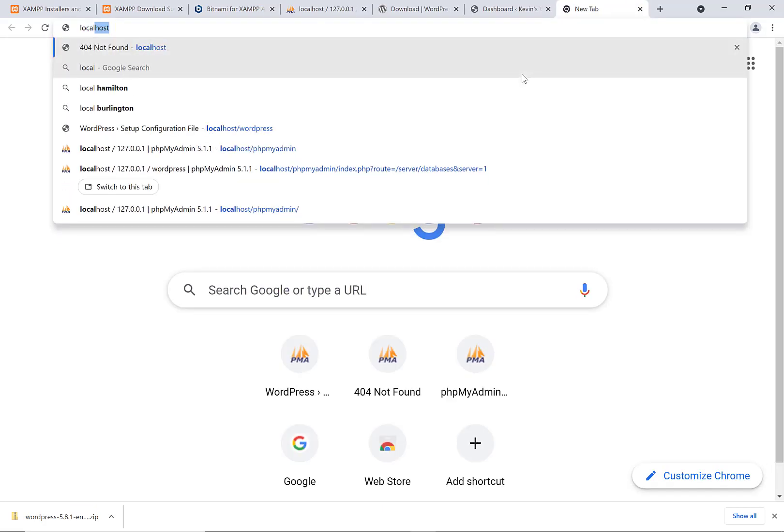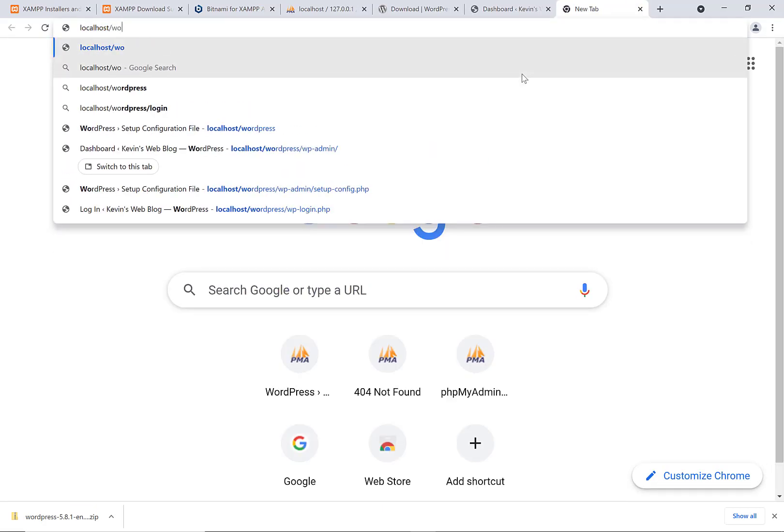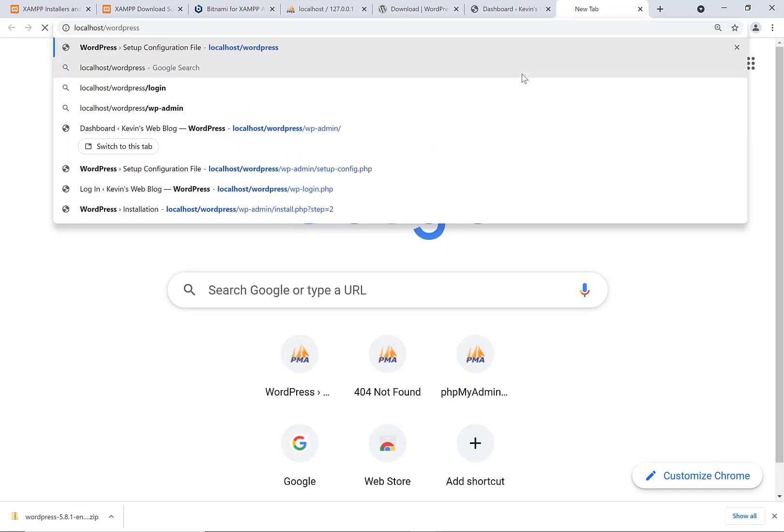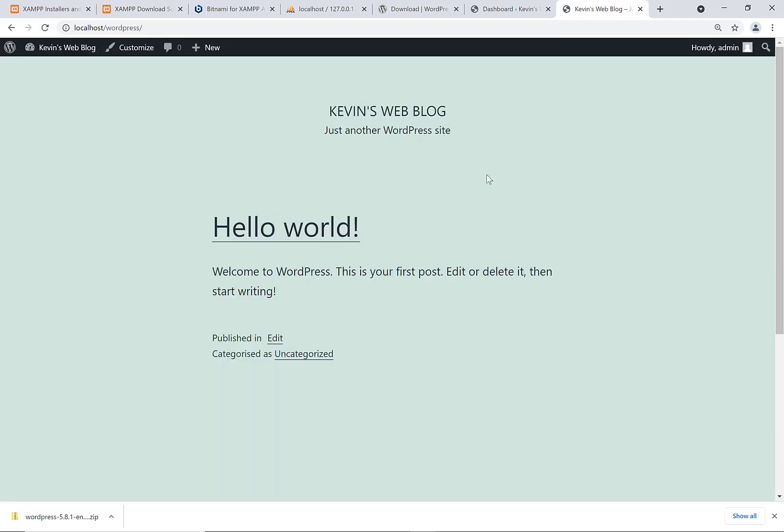If you go to localhost slash WordPress, you'll see the front end of the website where the actual website itself, the users would see is. And in the backend, we can do all the usual stuff we can do with WordPress website.